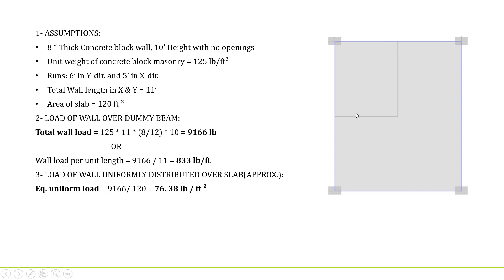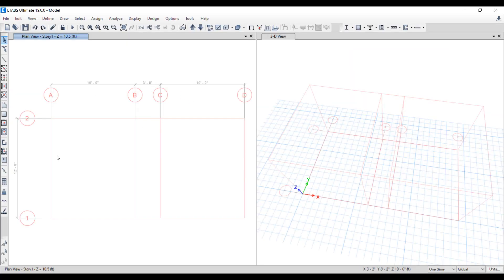The black lines show the layout of walls. We will also compare analysis results of line load with an alternate approach, referred to as equivalent uniformly distributed load which is an approximate method.